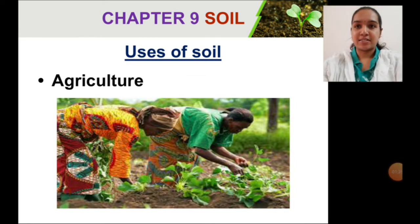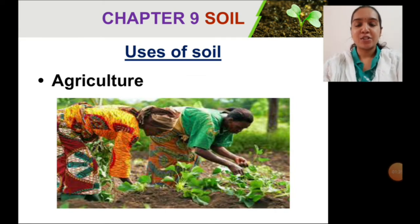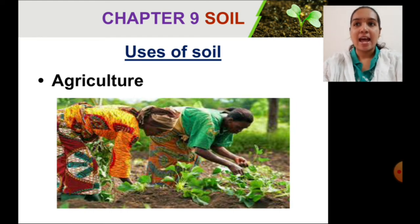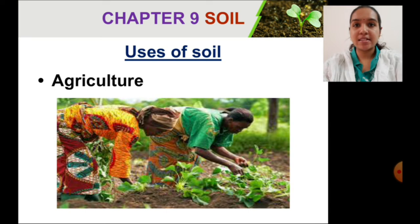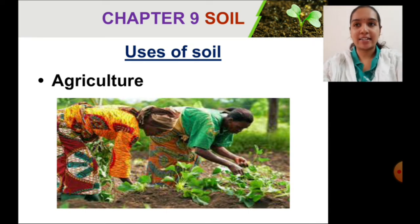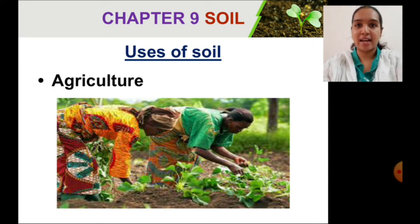Agriculture: soil has vital nutrients for plants. As a result, soil is used in agriculture to nourish plants.